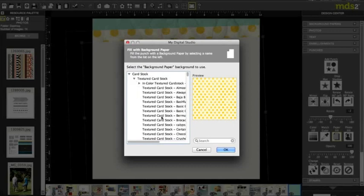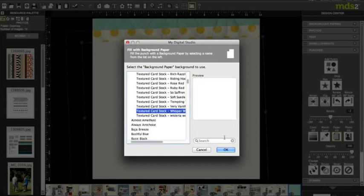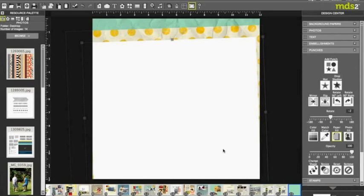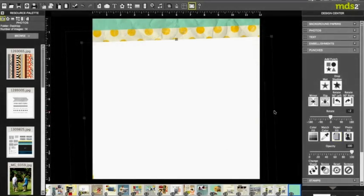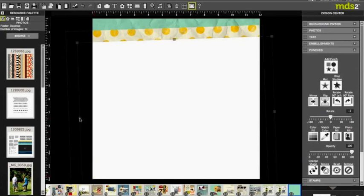My textured cardstock, and this time I'm actually gonna do Whisper White. As you can see, I need to extend it just a little bit more so it's covering the full page. It's not covering it way down here, so let's just extend it a little bit more.